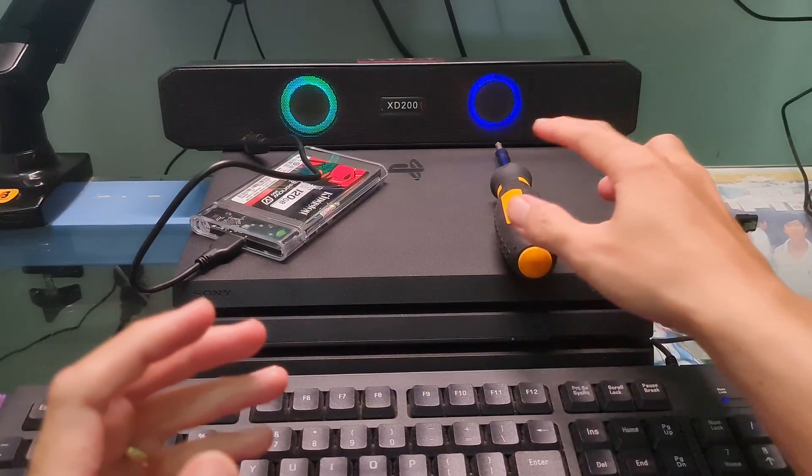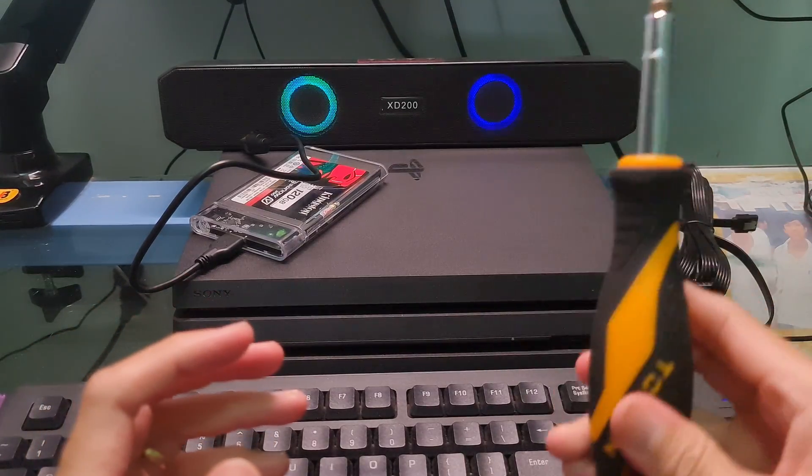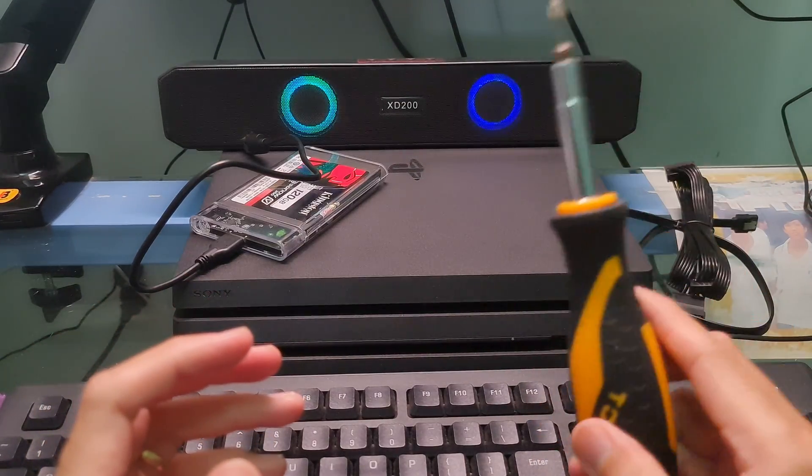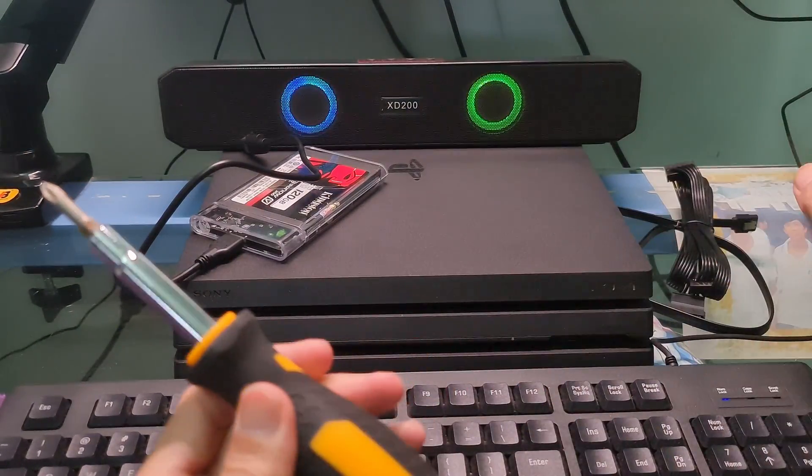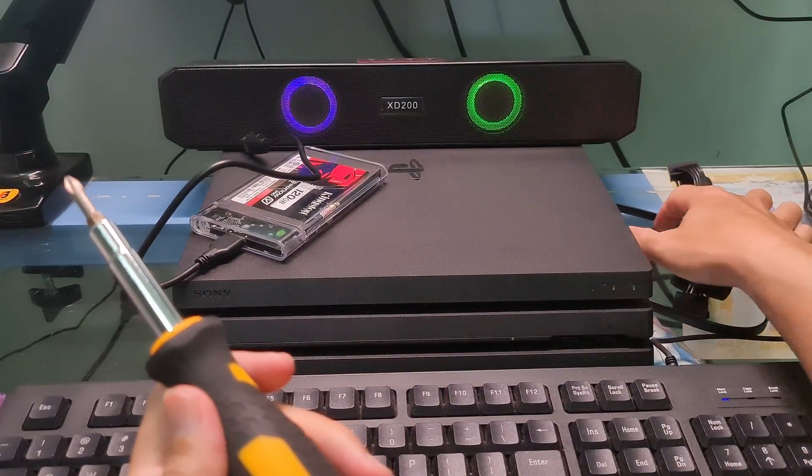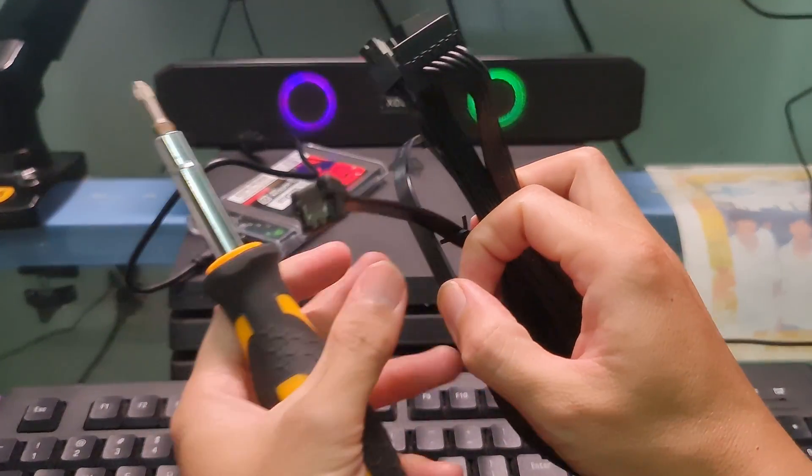So, to do that, we need one screwdriver, a computer, two SATA cables, data and power, or a USB external hard drive enclosure.